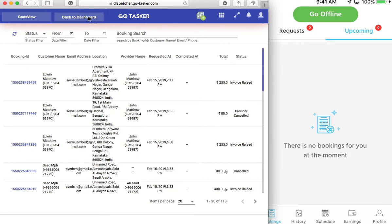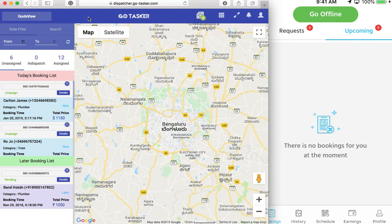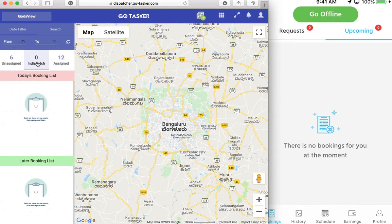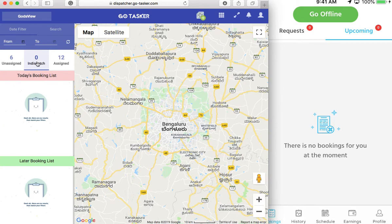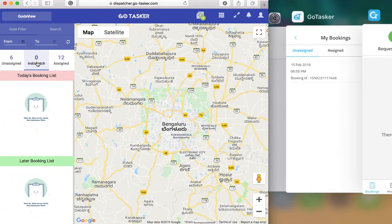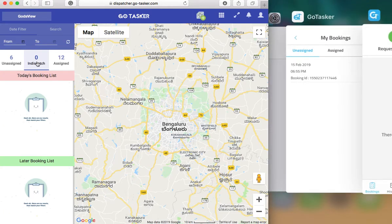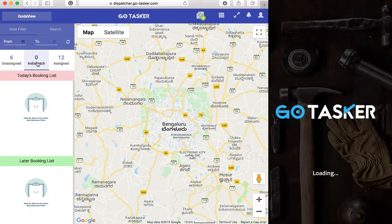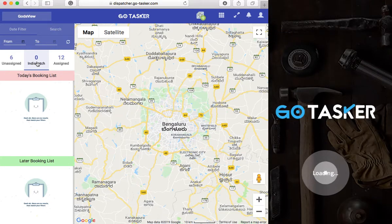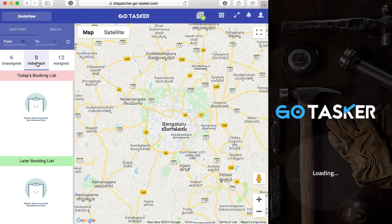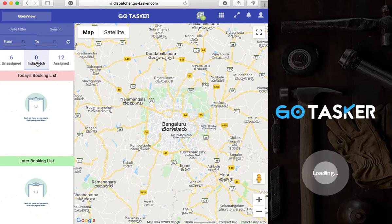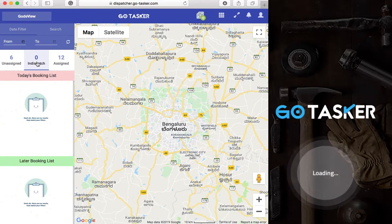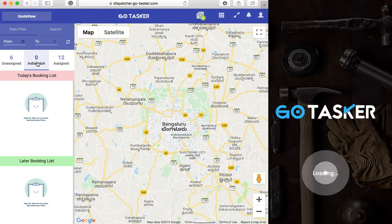If I go back to the dashboard, I can have in dispatch — in the sense, if a booking is sent to the application, how can that be managed? So if I come to the GoTasker customer application, loading and booking for providers.